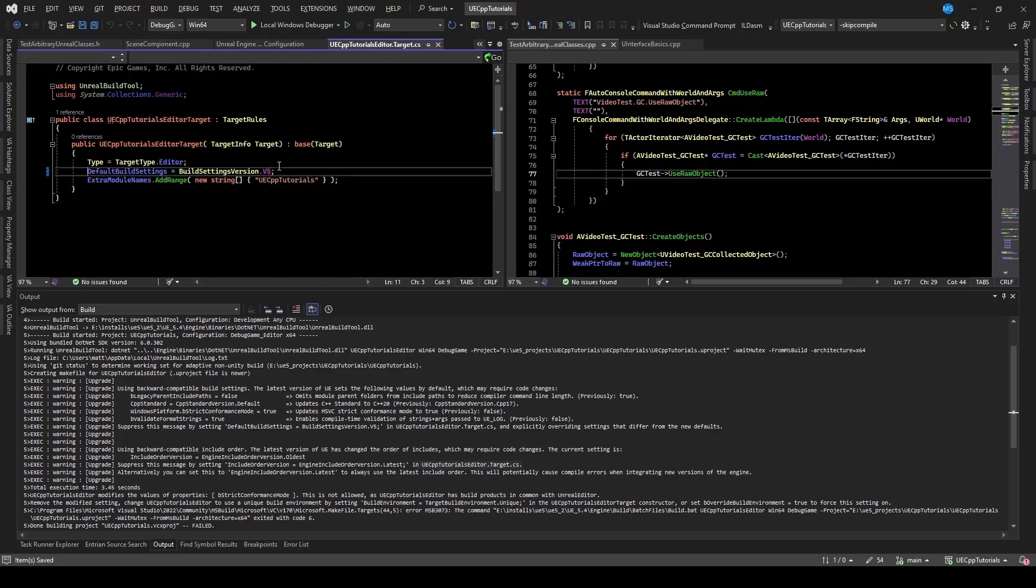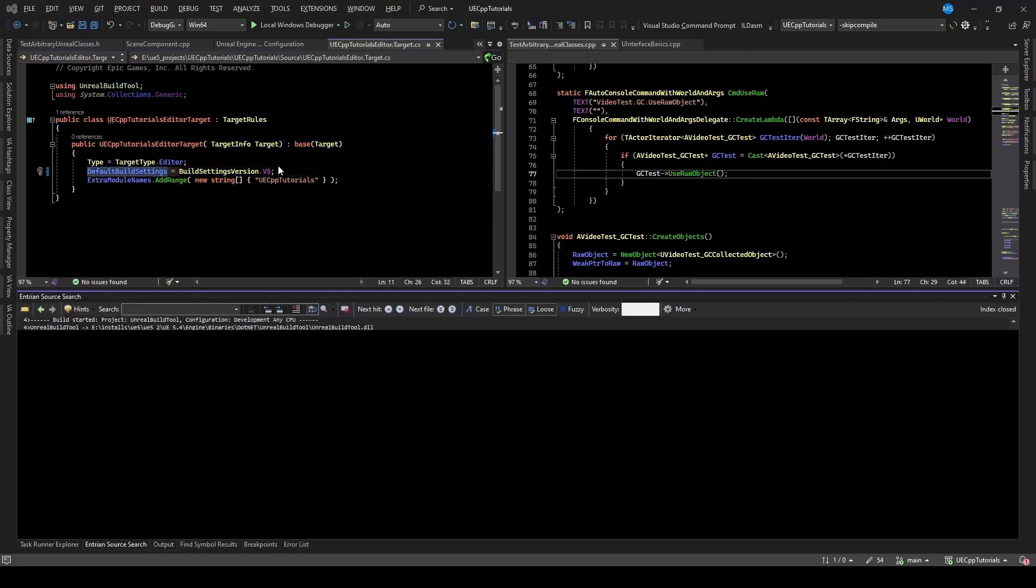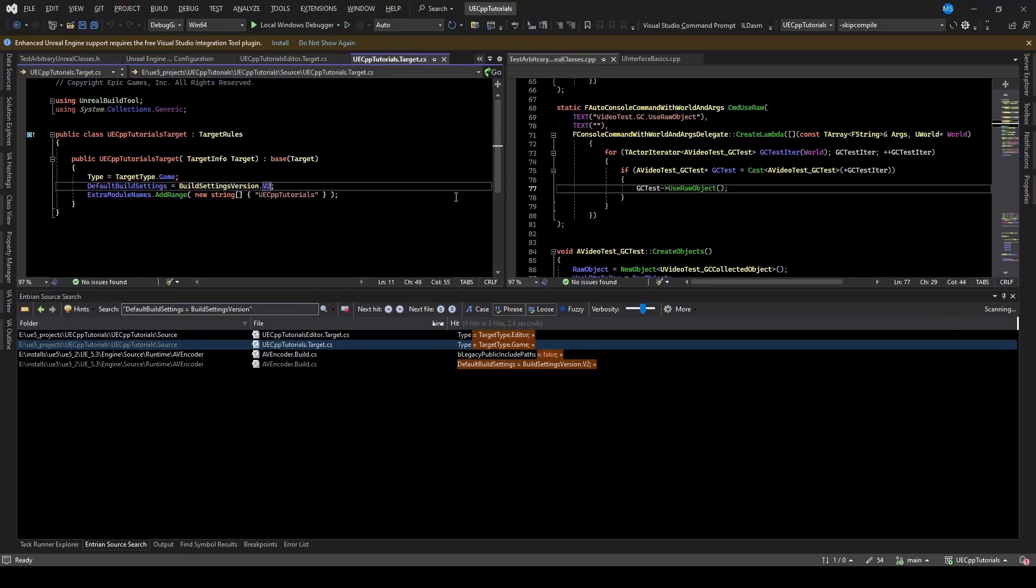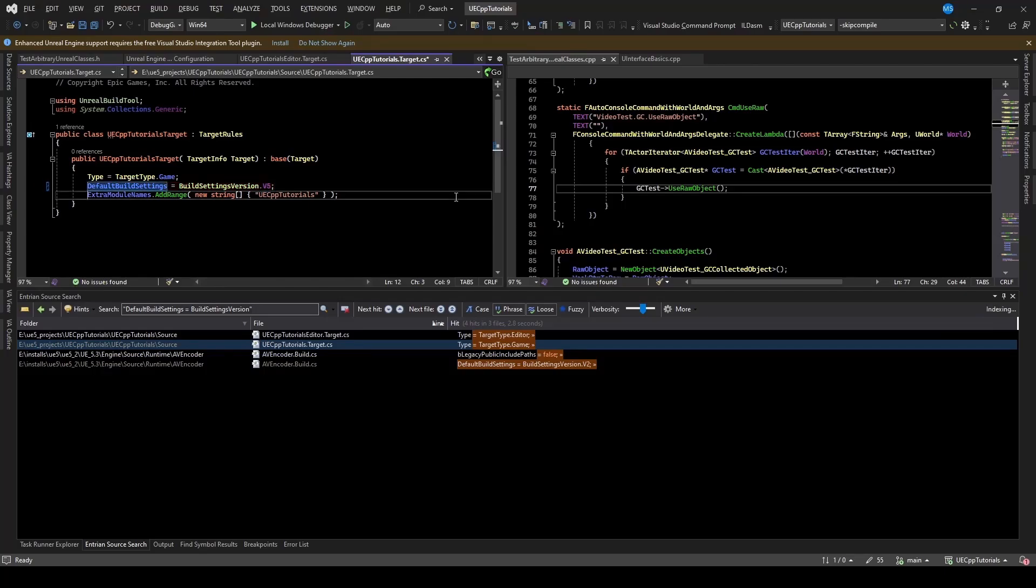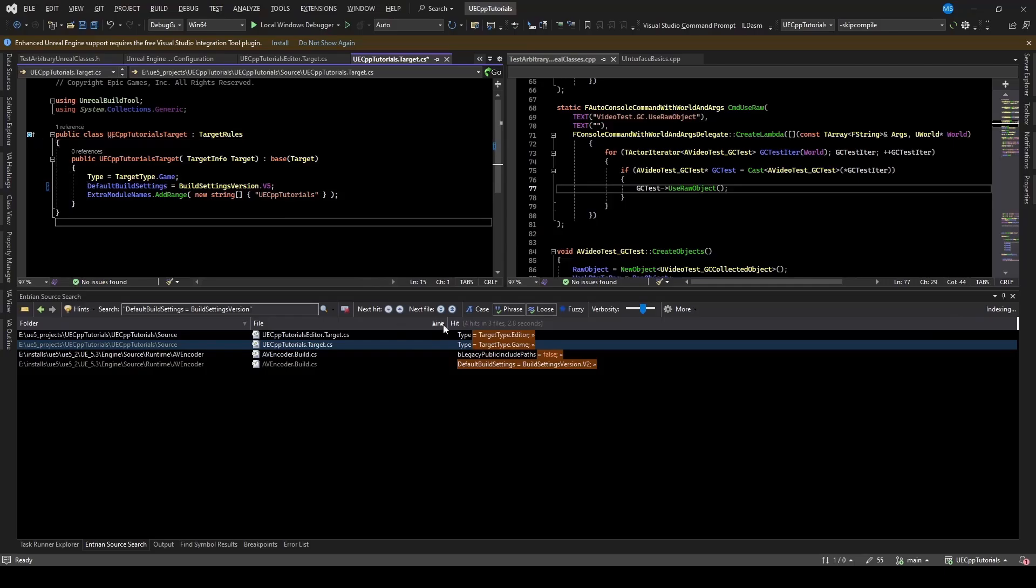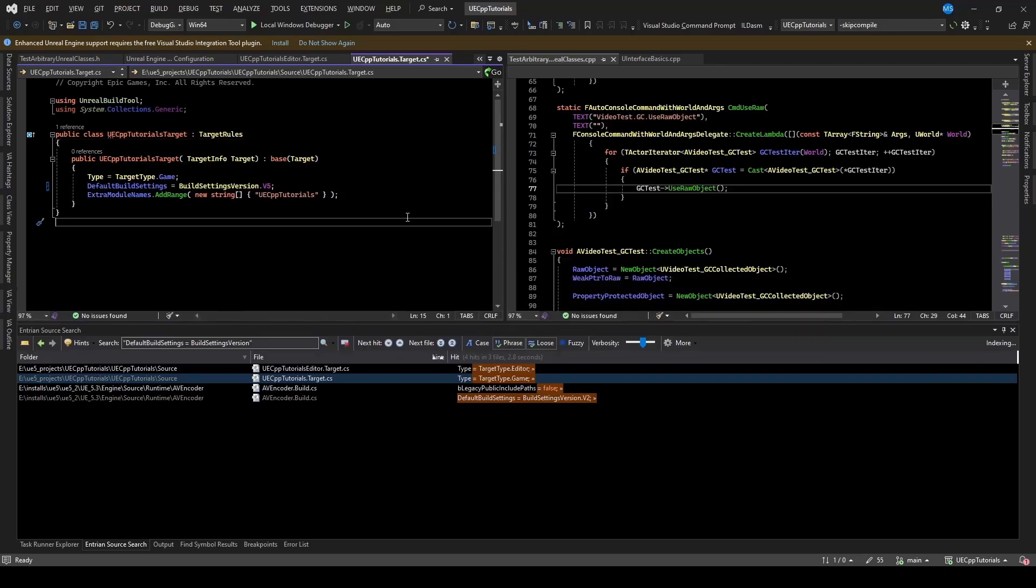And so with that one updated to v5, I'm going to do a quick search. And it looks like my main target.cs also needs to be updated. So I'm going to update that one, not just the editor one. So we've got the main project target rules, and the editor target rules. And we'll try to build again with that updated.